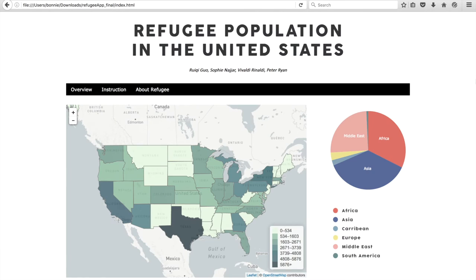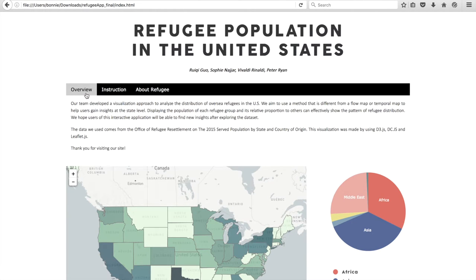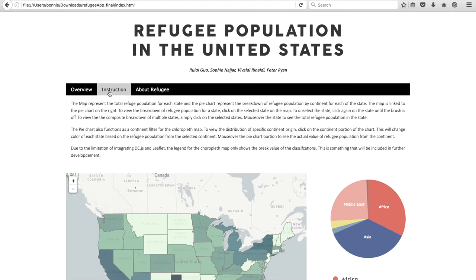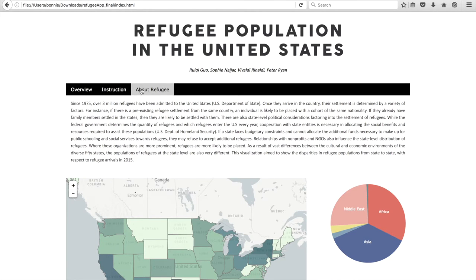This is the landing page of the application. There are three main tabs that offer contextual information to the user. The overview tab gives a brief description of the application. The instruction tab provides the user with clarifying instructions on how to use the map and the different features the map offers. The about refugee tab gives background on the history of refugees in the United States.